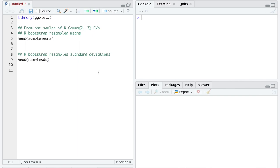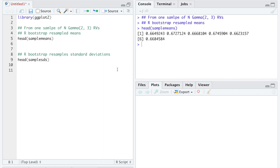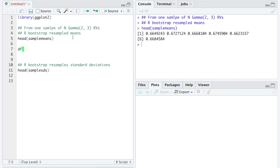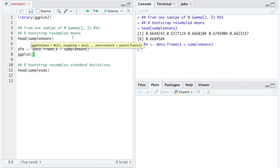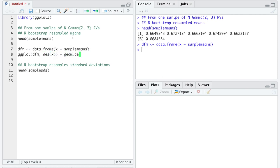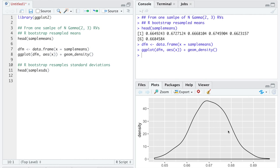What I've gone ahead and done is come up with two vectors of bootstrap resampled means. Here are the first six observations of bootstrapped means where the original n observations came from a gamma(2, 3) vector of random variables. We'll first stick the data into a data frame and then use ggplot to make a density plot.